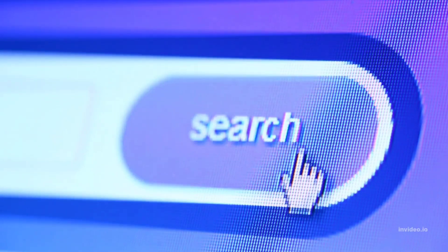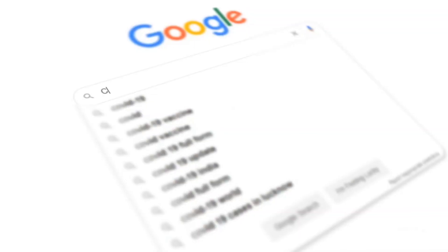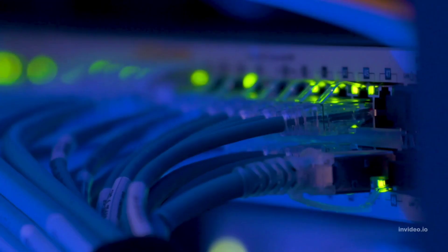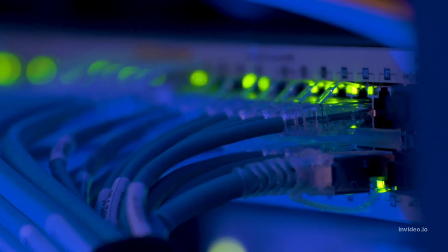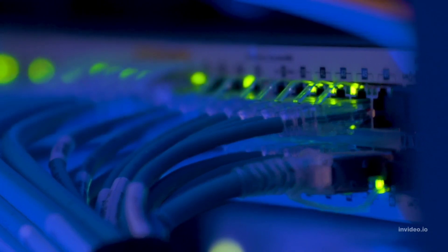When internet users want to view your website, all they need to do is type your website address or domain into their browser. Their computer will then connect to your server and your web pages will be delivered to them through the browser.